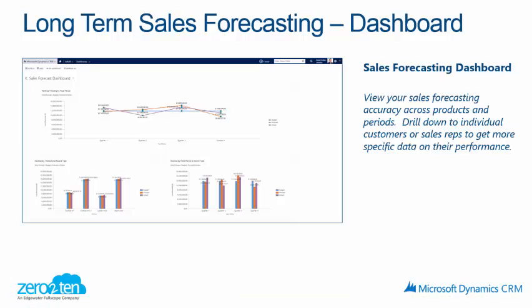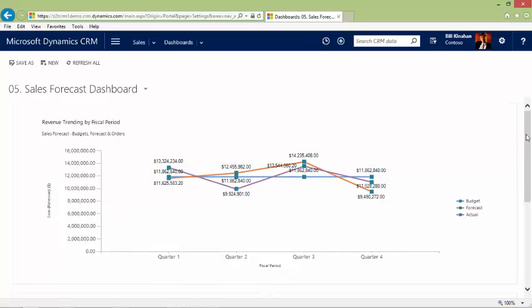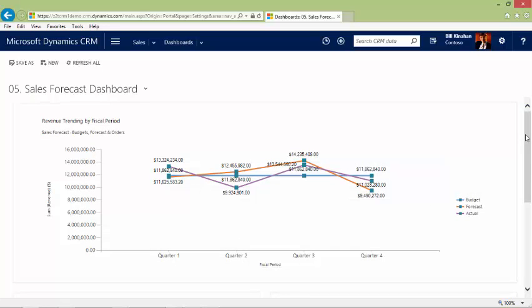There is also a long-term sales forecasting dashboard, comprised of the previous charts we looked at. You can also drill down within these charts and look at the data that exists behind them. As you'll notice, these are the three charts from the PowerPoint presentation. The first chart is the revenue trending by fiscal period — you can see the different trending across the four quarters, with different dollar amounts for forecast, budget, and actuals.